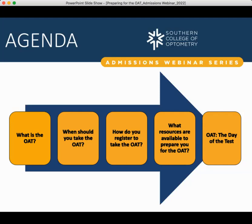A quick disclaimer: I am not an optometrist. I have never attended optometry school, nor have I ever taken the OAT. This information about the exam is based on research and professional experience. And a final reminder — this webinar is being recorded and will be free and available to view starting next week on our website.